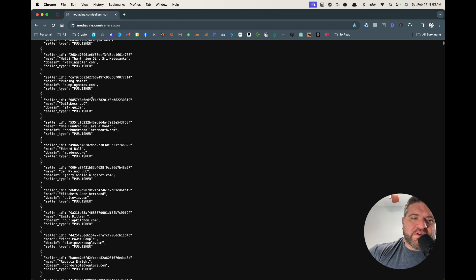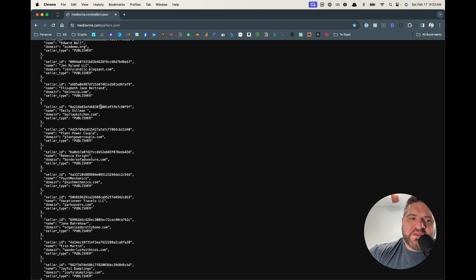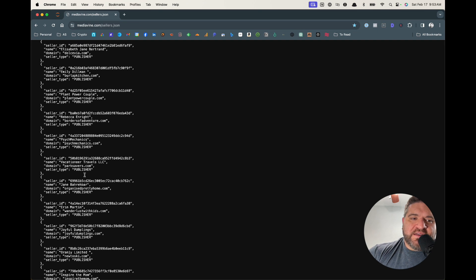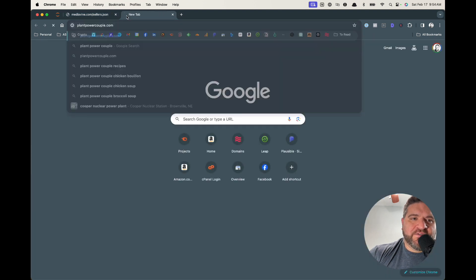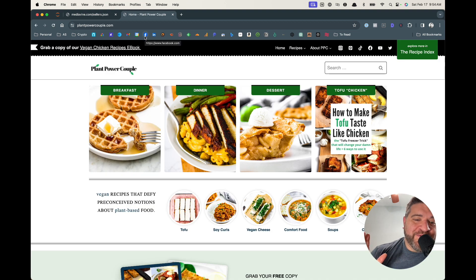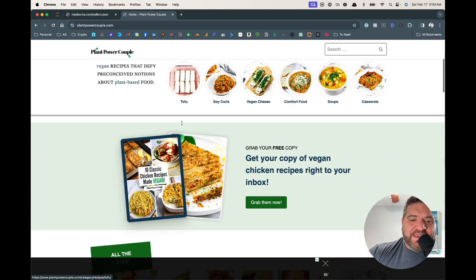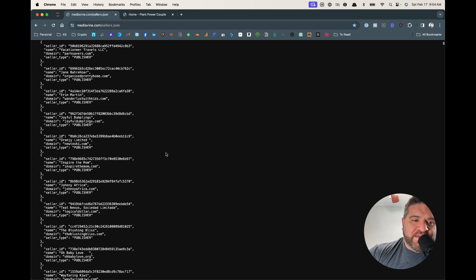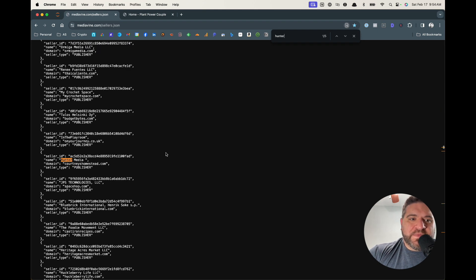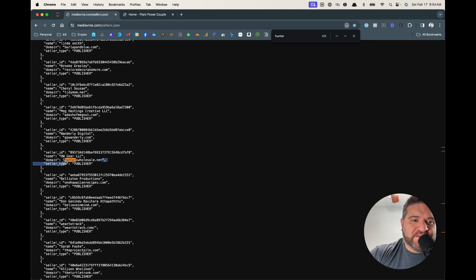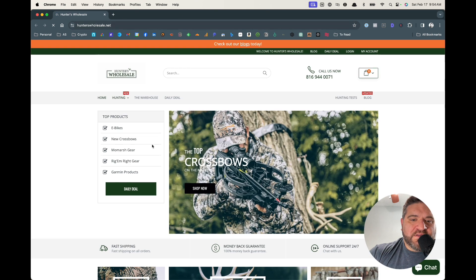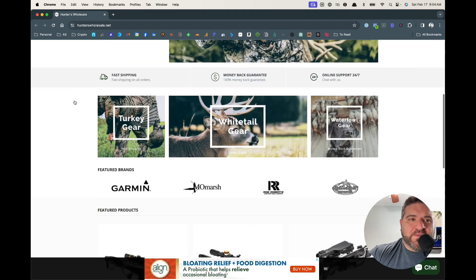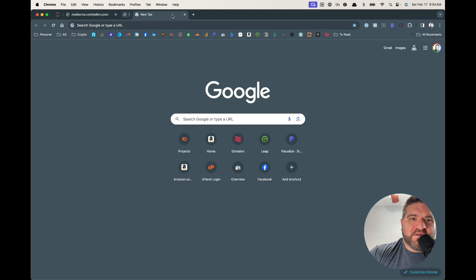What you can do is open this sellers.json file — it lists literally every domain that uses their ad network. You can go through and look at what is working and what people are able to get into MediaVine. It can give you an idea for something to go after. Let's take this one — 'Plant Power Couple' — looks like a vegan couple that does recipes and things like that. So hey, we just got one idea. Or maybe you're into hunting — here's 'Hunter Wholesale.' Here's a hunting site — you know this site was able to get into MediaVine, so they're getting at least 50,000 clicks per month.